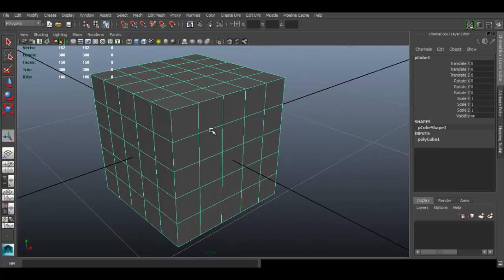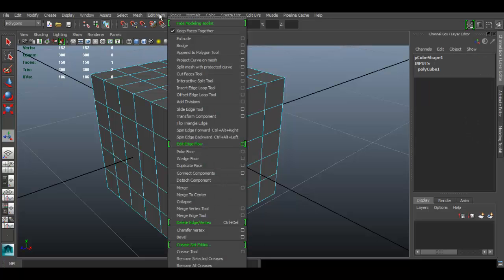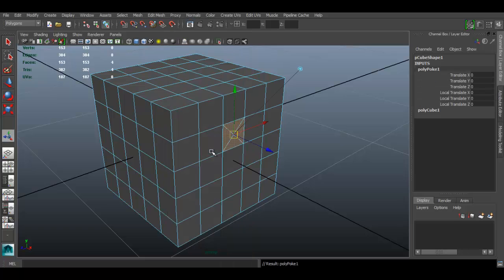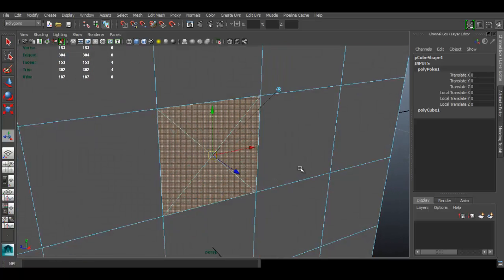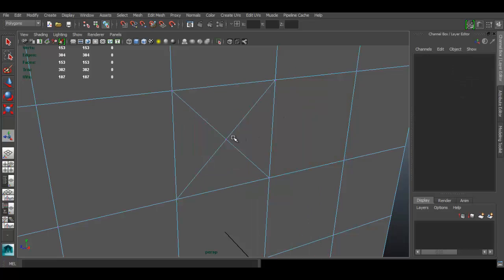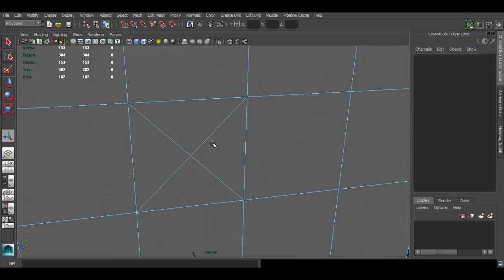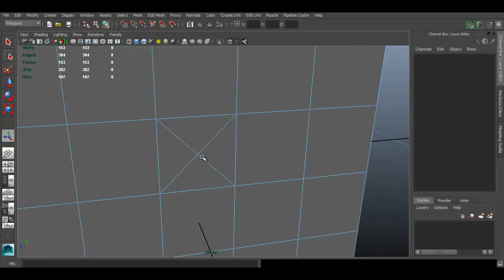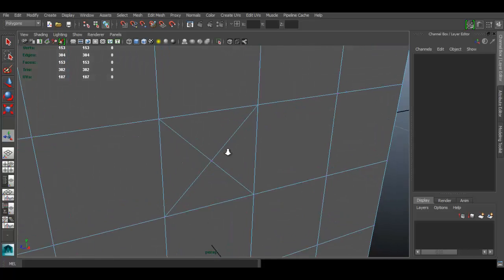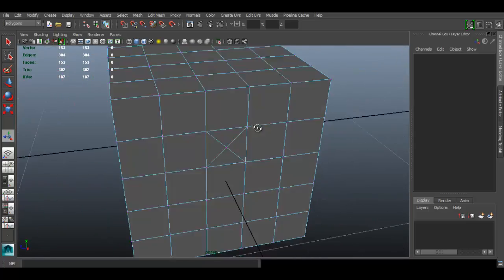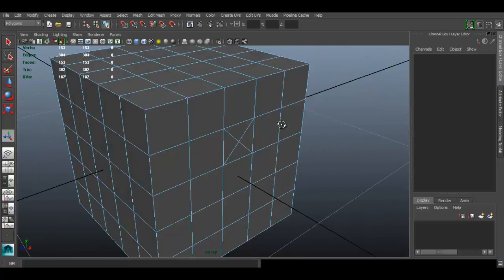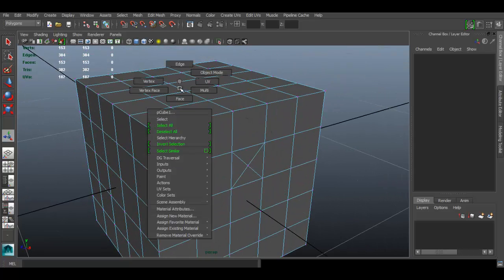For the Poke Face tool, you don't necessarily have to select a face — you can apply it to the whole object if you want. Let's select the face and go to Edit Mesh > Poke Face. As you can see, it added divisions to our face. The difference from Add Divisions is that it always creates a vertex in the middle and adds divisions from there, splitting and connecting to all the surrounding vertices.